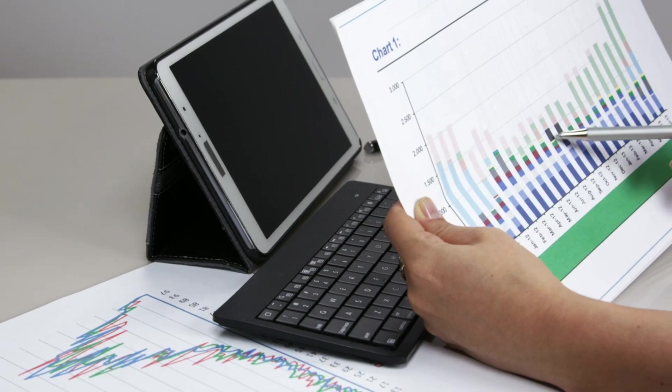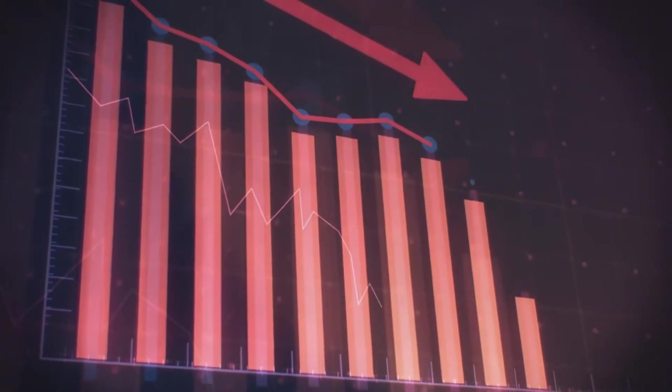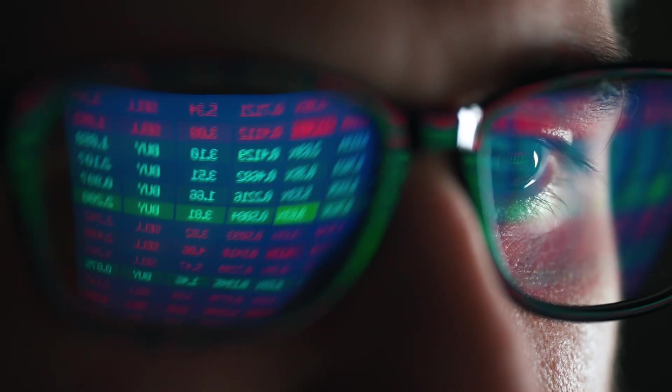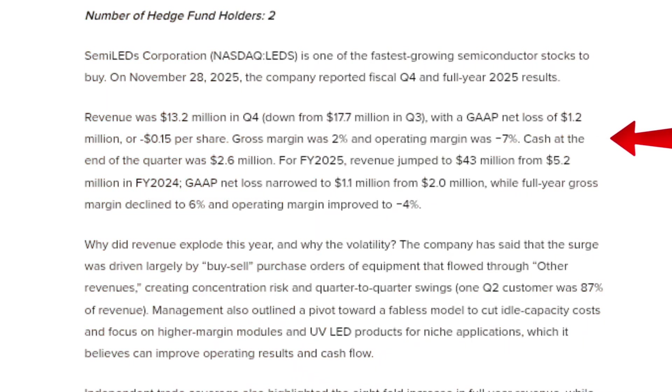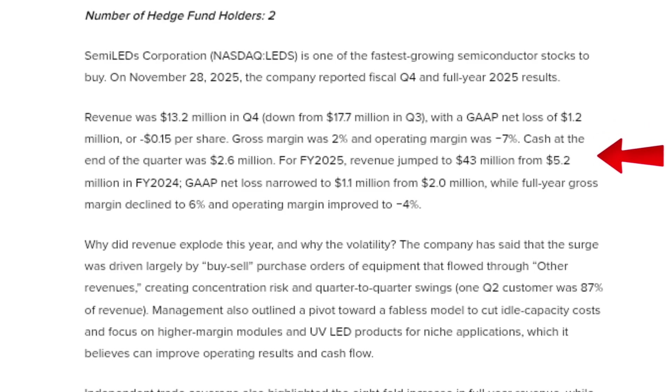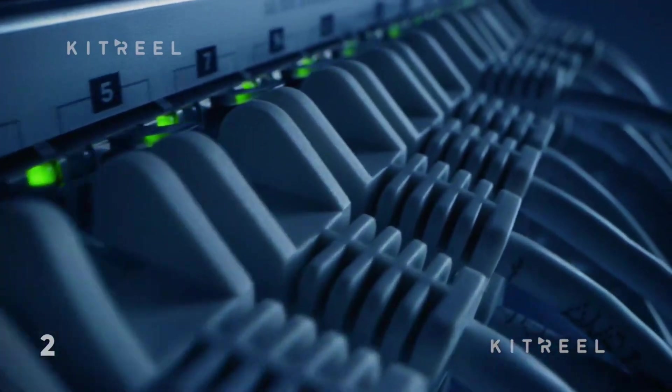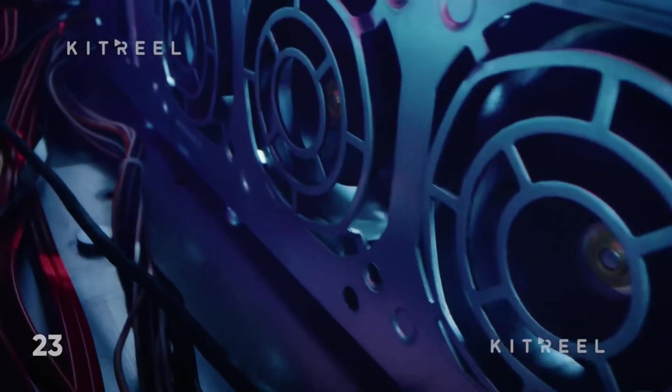In the fourth quarter of fiscal 2025, revenue declined sequentially from the third quarter, and margins came under pressure. Gross margin for the quarter was around 2%, and operating margins remained negative. Cash at the end of the quarter stood at $2.6 million, which highlights ongoing liquidity risk. These factors explain why the stock hasn't followed revenue higher.